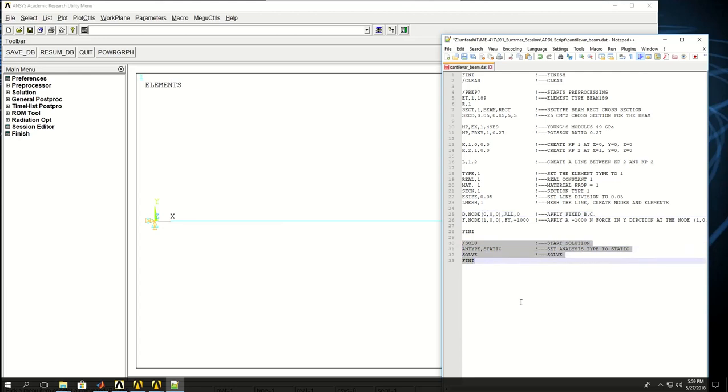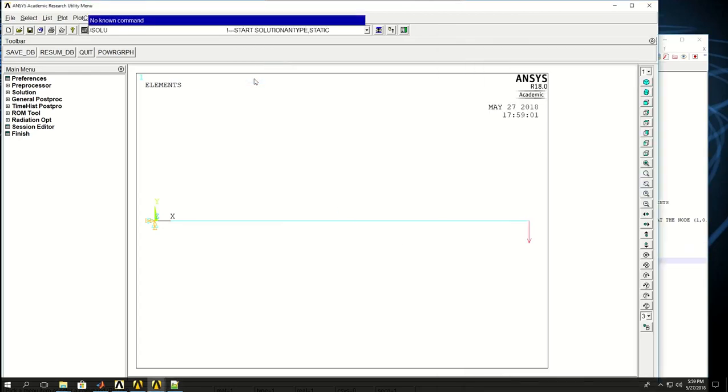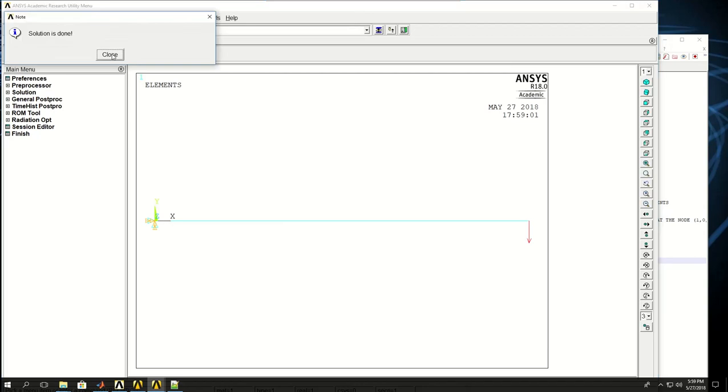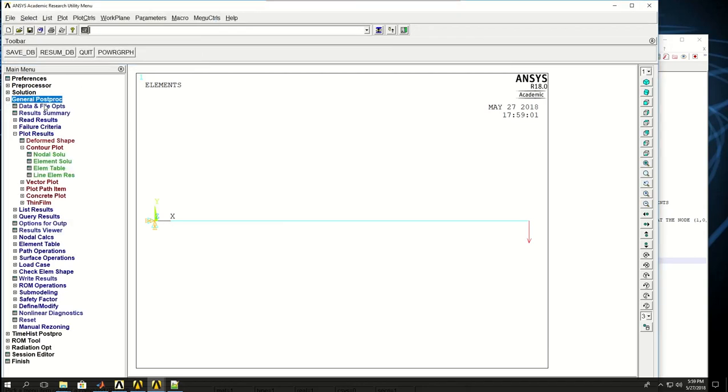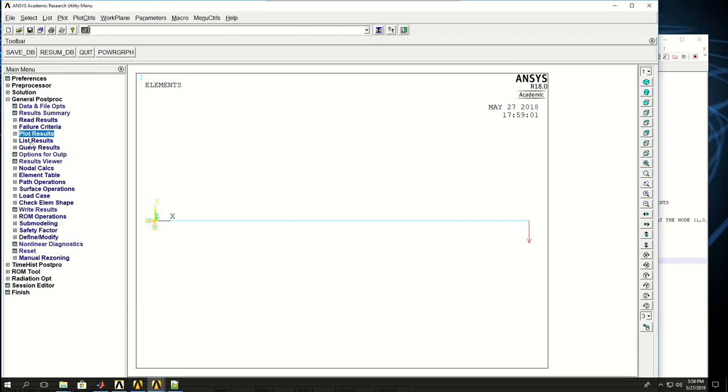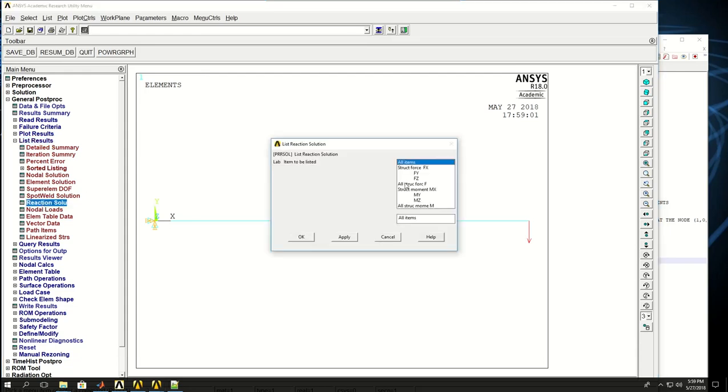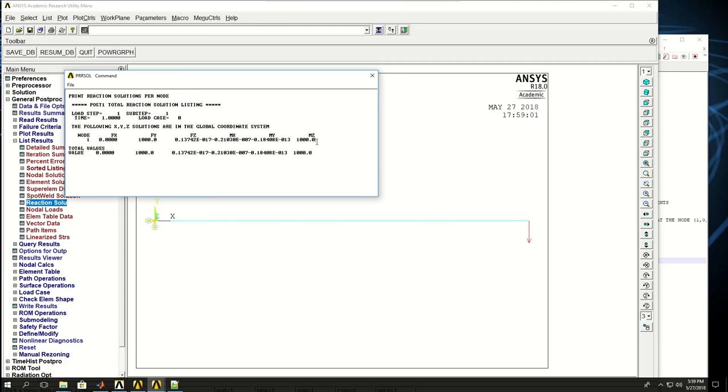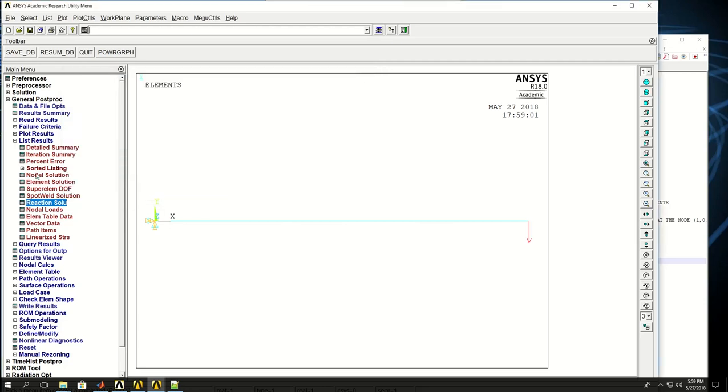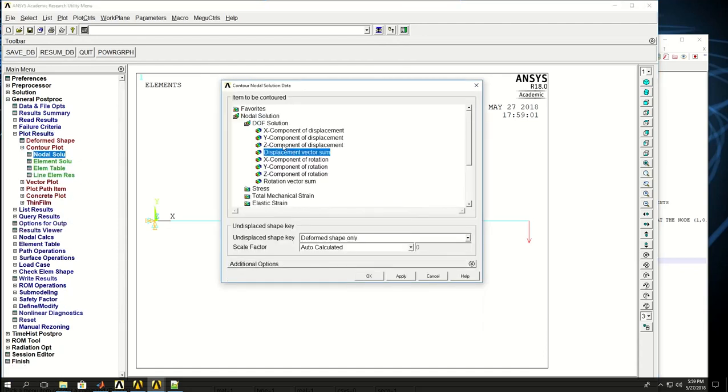Then I can solve this problem. Solution is done very quickly because it didn't have many nodes. I can come to general post-processing and list reaction forces first. I can see FY is 1000 Newtons and MZ is also 1000 because it was 1000 and it was 1 meter.